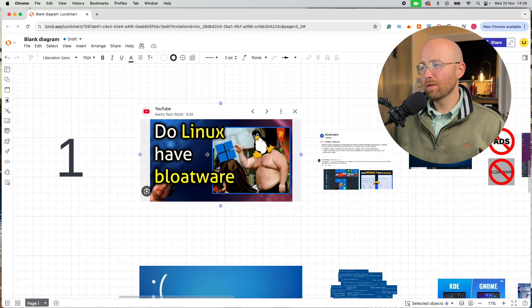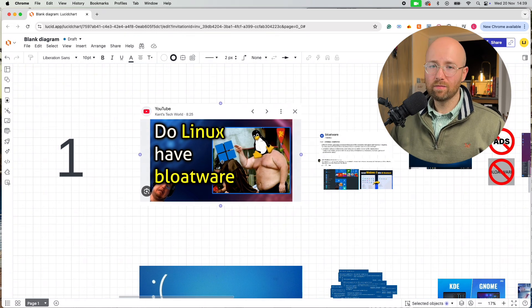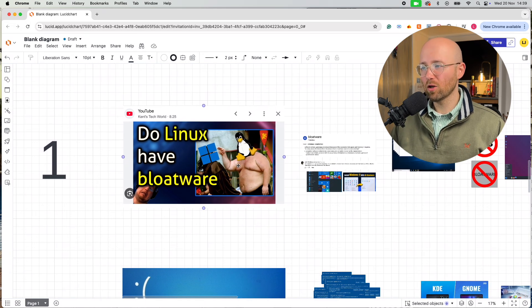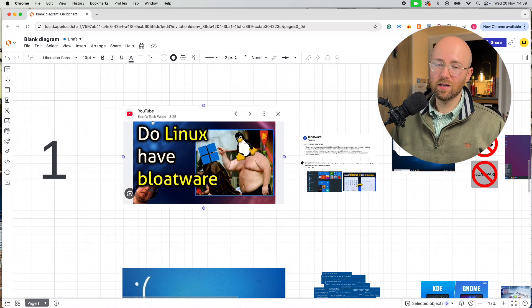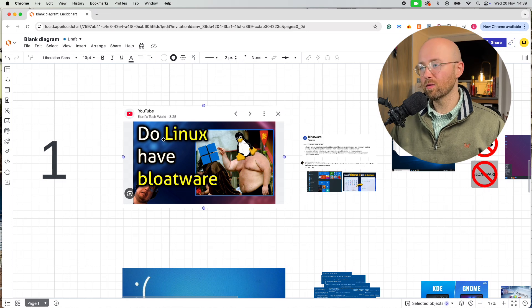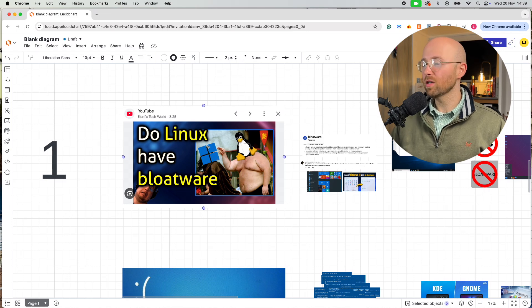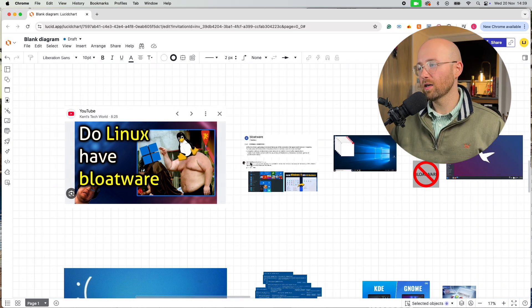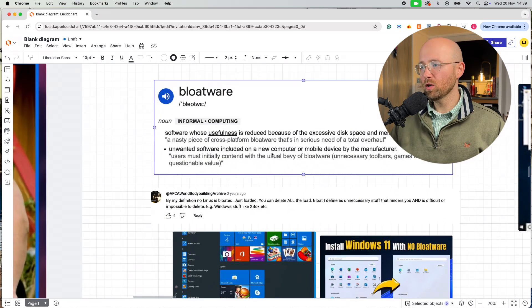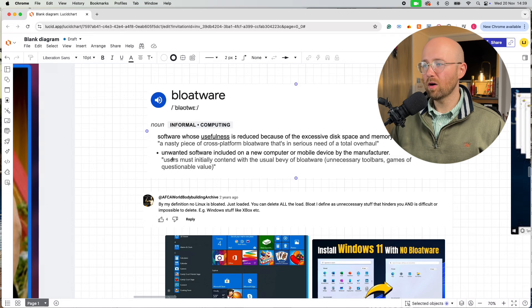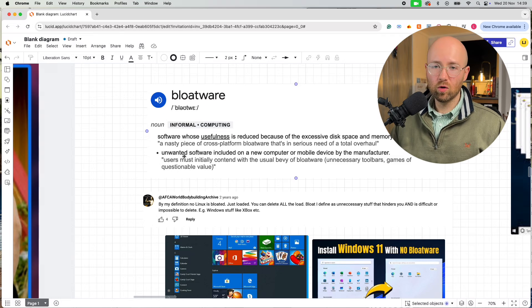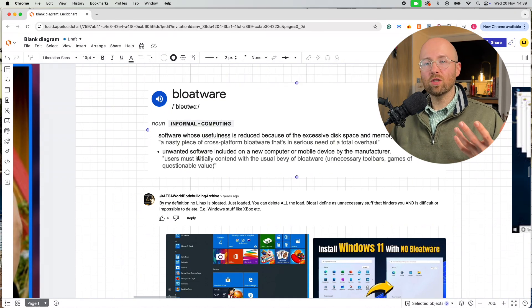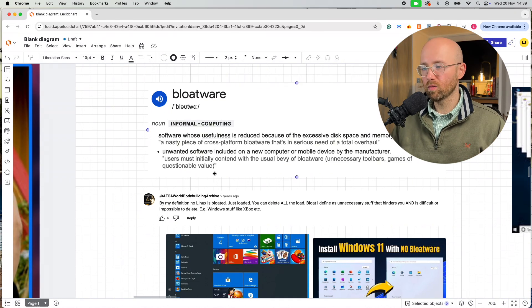So, bloatware, point number one. This here is a thumbnail from Kent's Tech World YouTube video, which I thought was hilarious, so I had to include it. But what is bloatware?